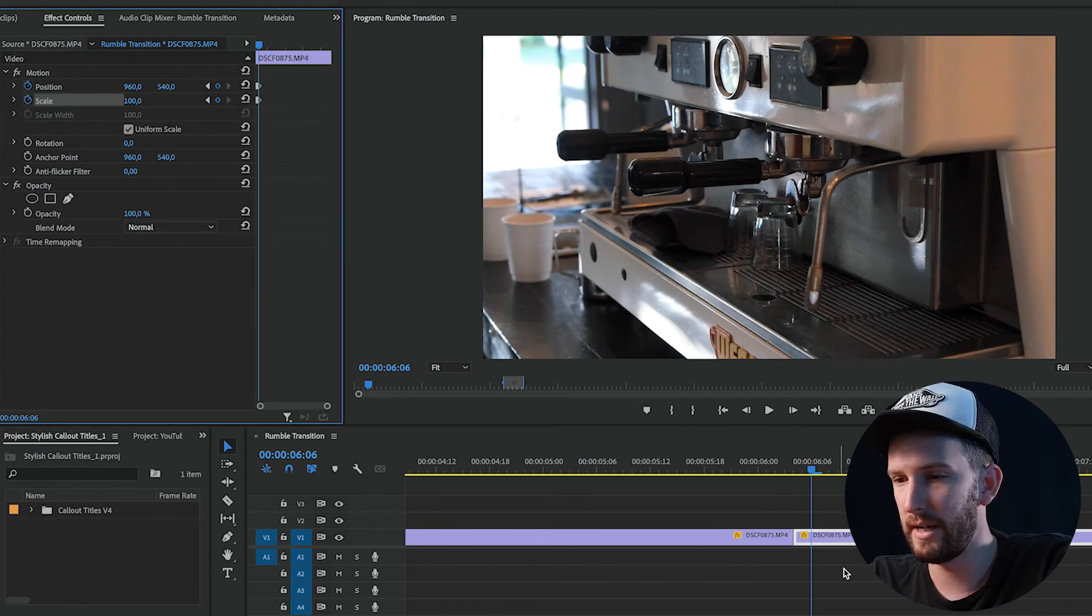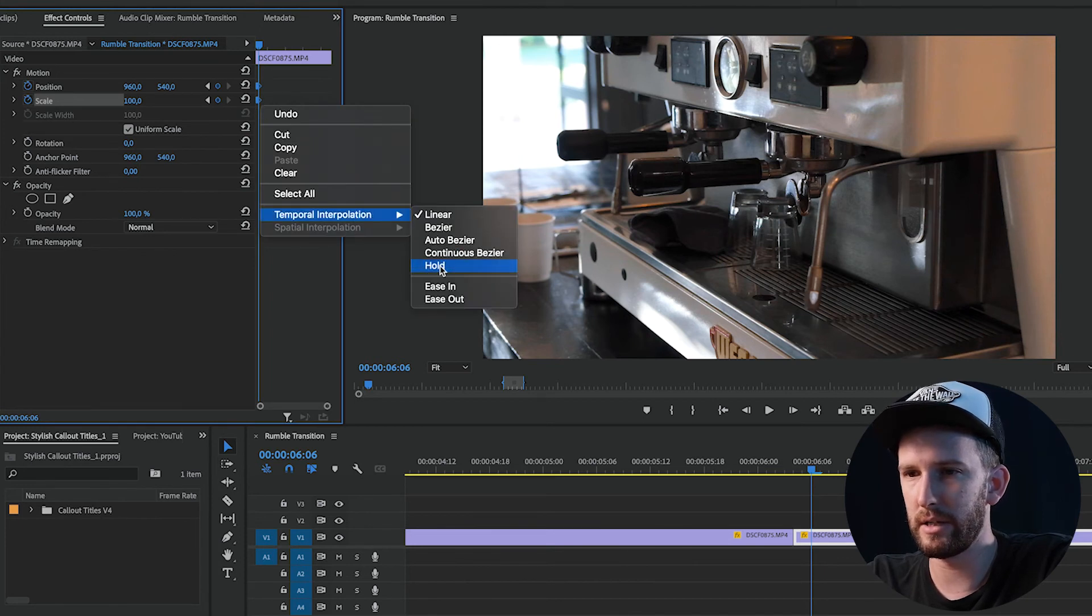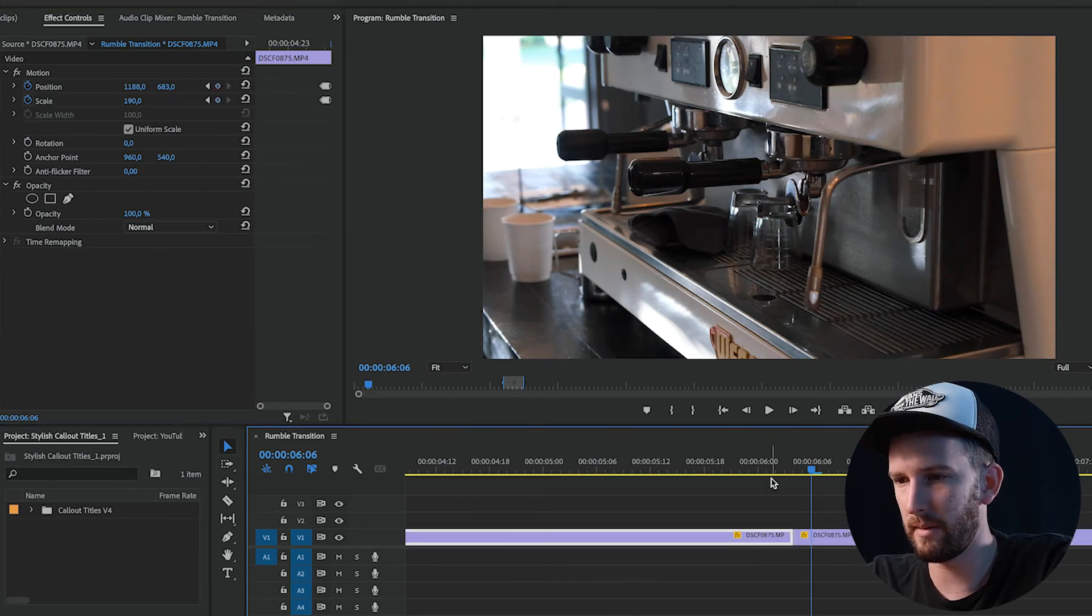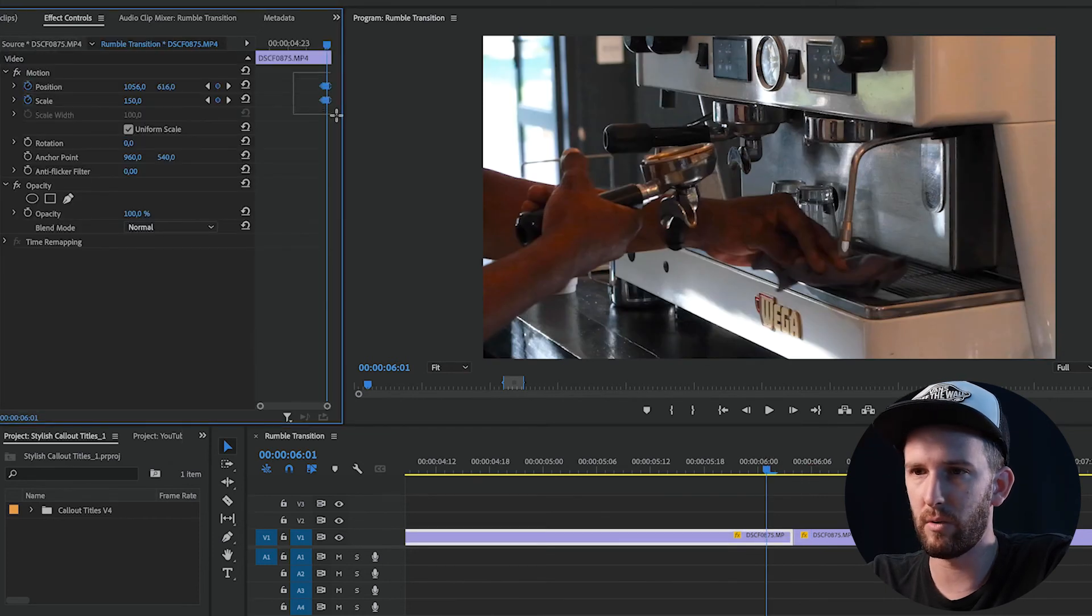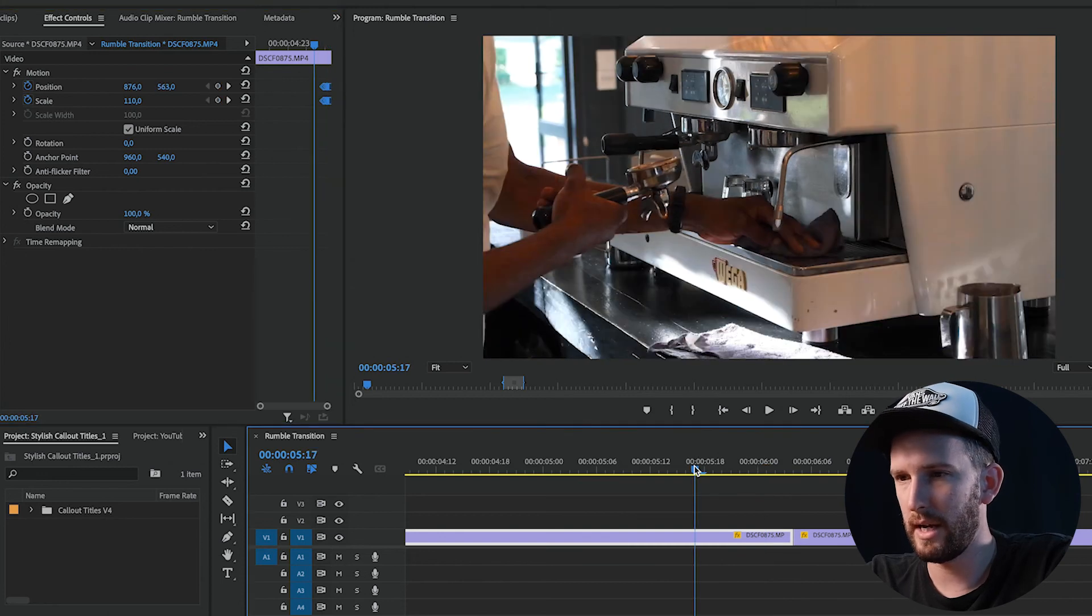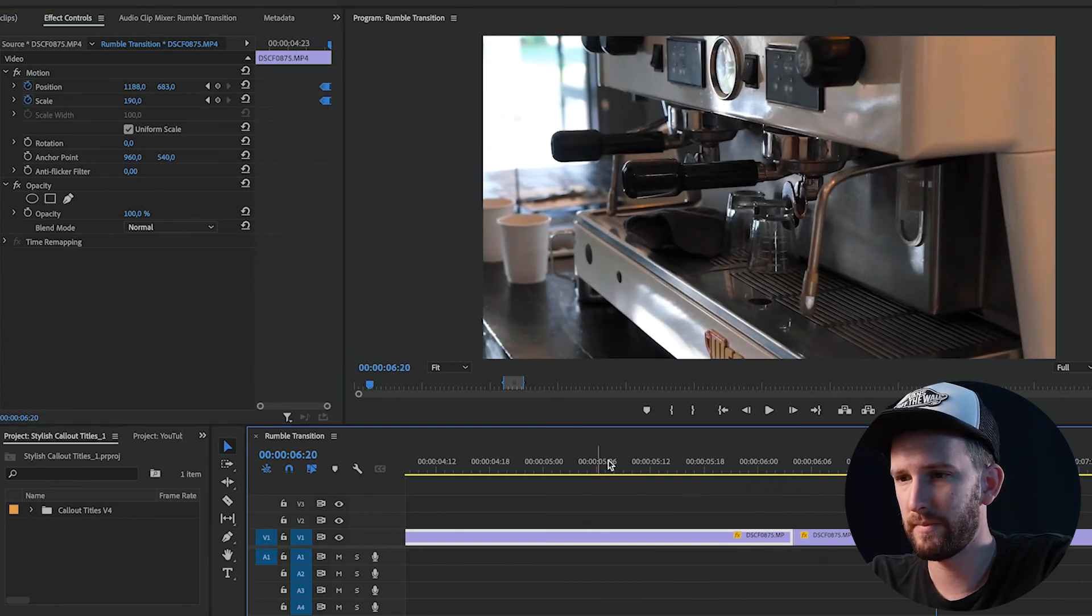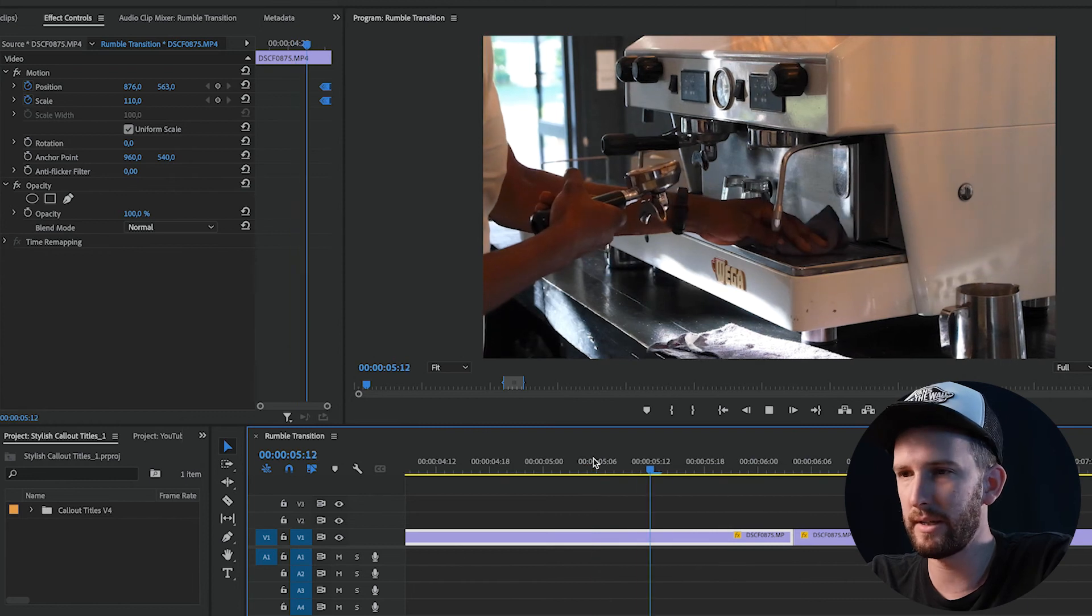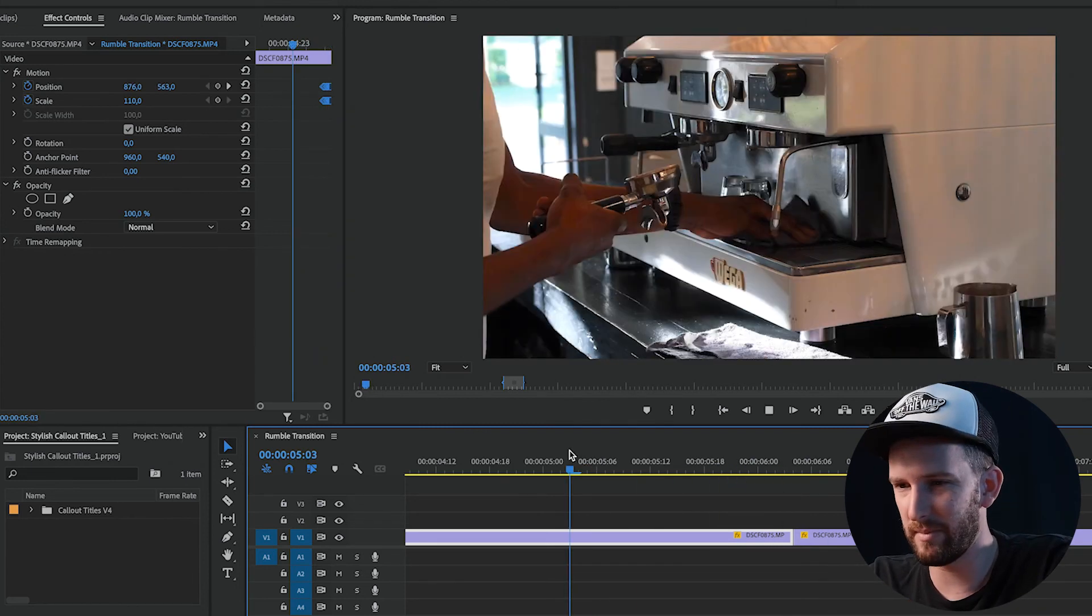Then what I'll do, highlight everything, right-click, interpolation, hold. Same thing with my clip on my left, highlight all of them, right-click, hold. And it should look something like this. Pretty cool that you don't see that seamless transition. It zooms in and then slightly zooms out of it, but it's just a cool way to move from one clip to the next.